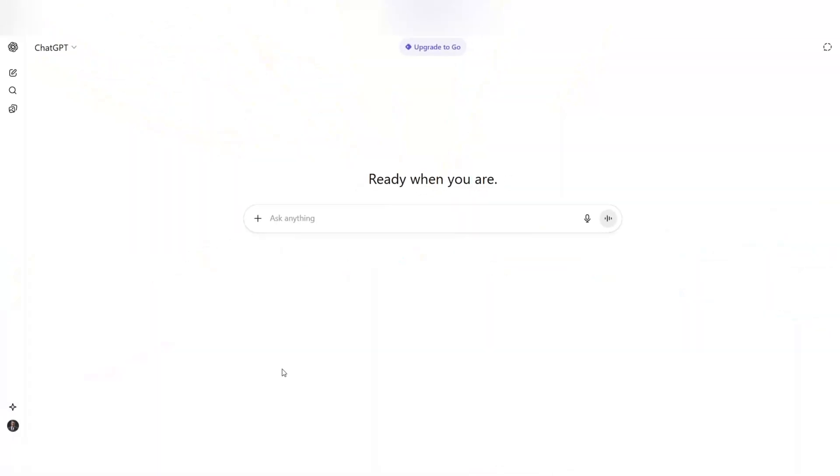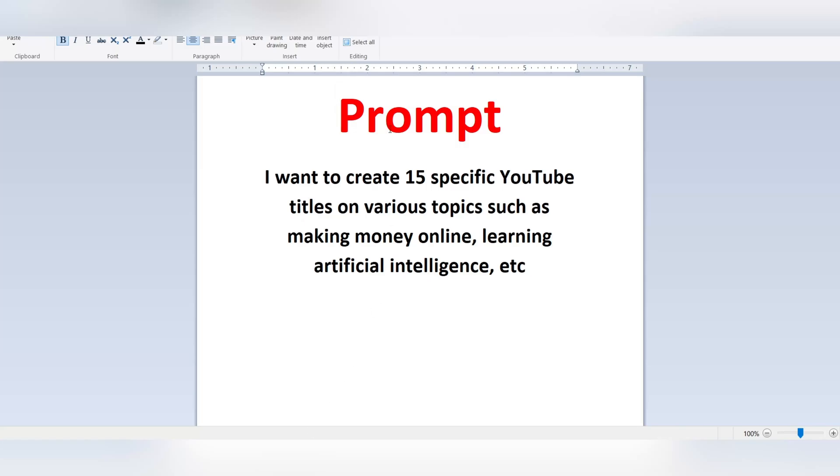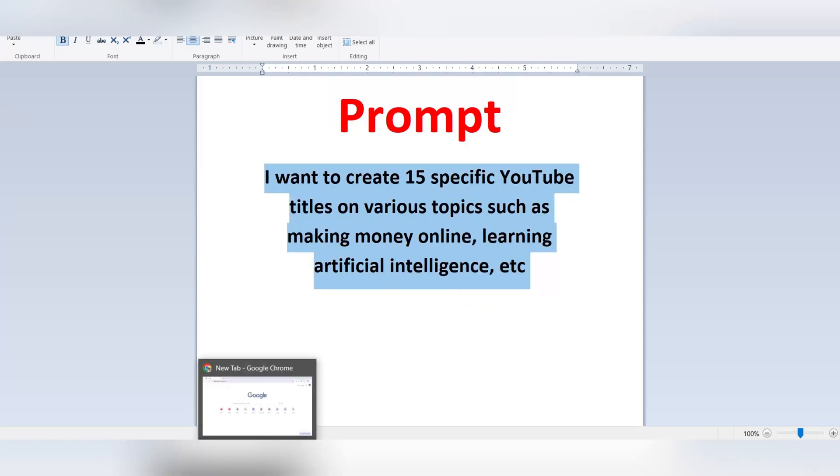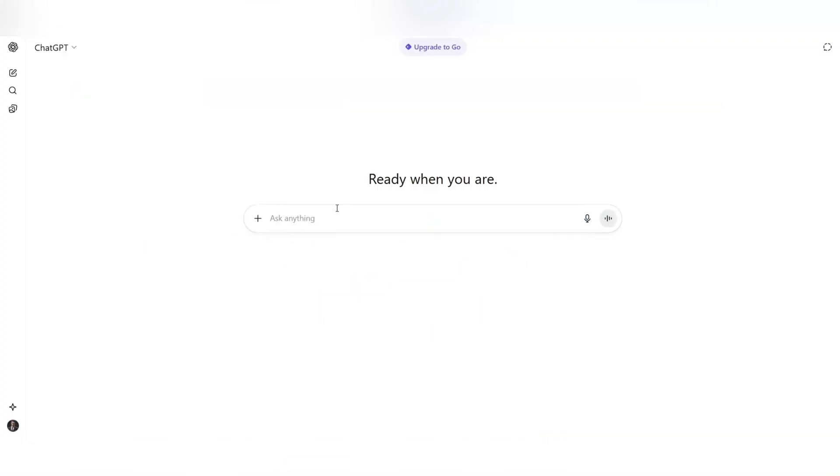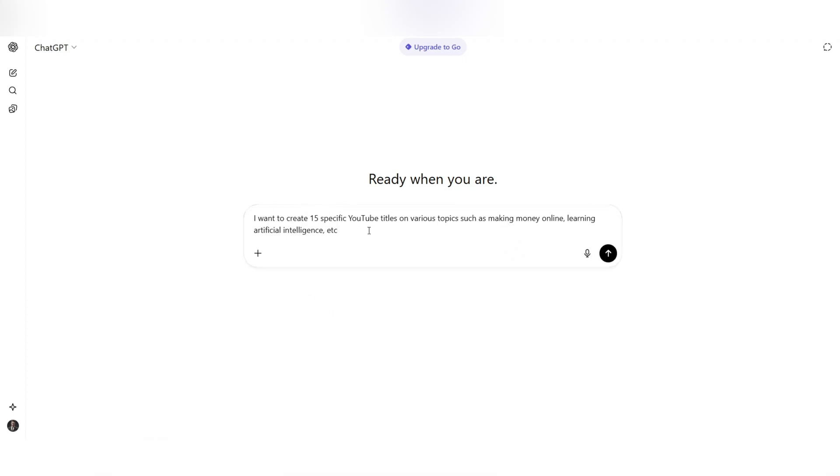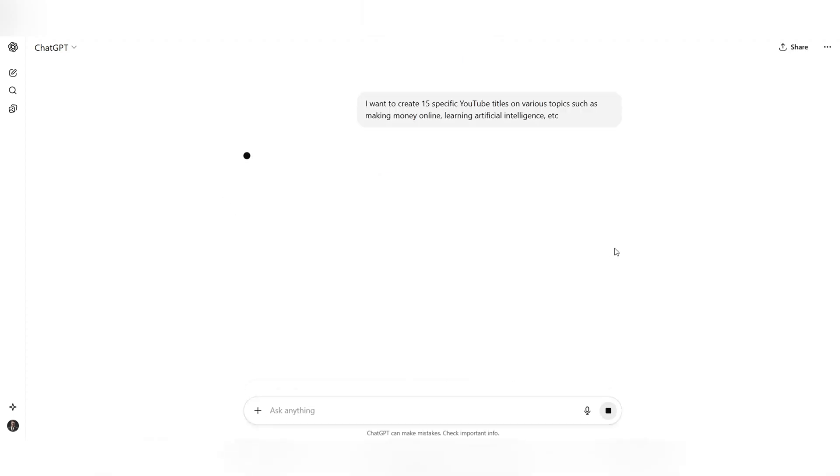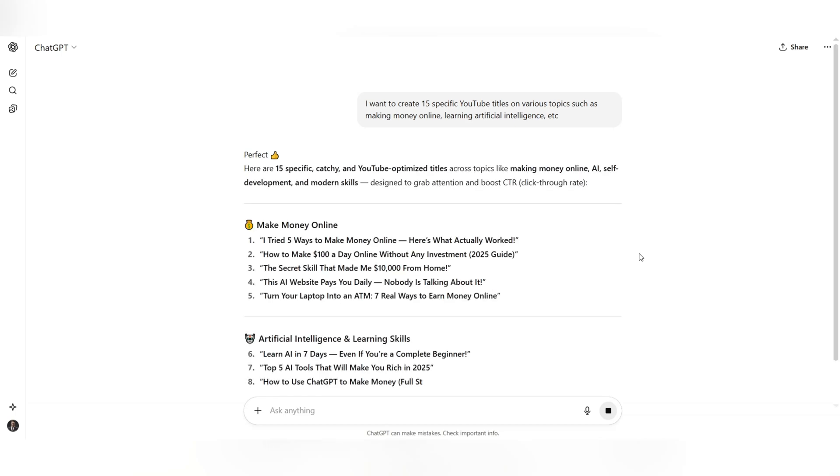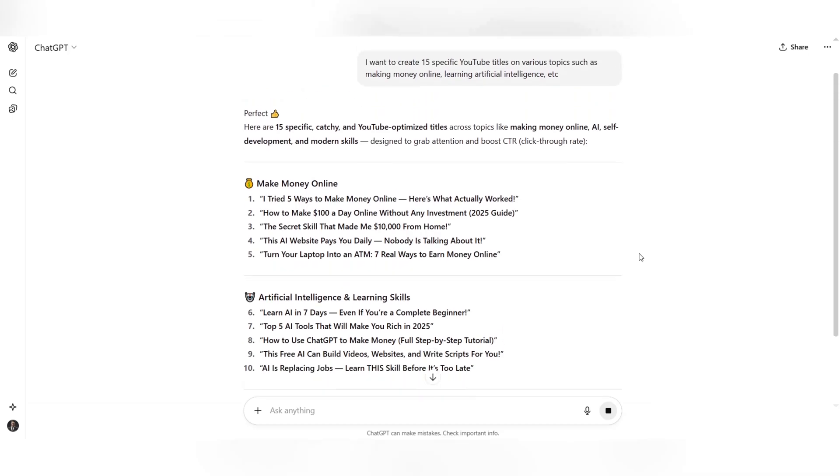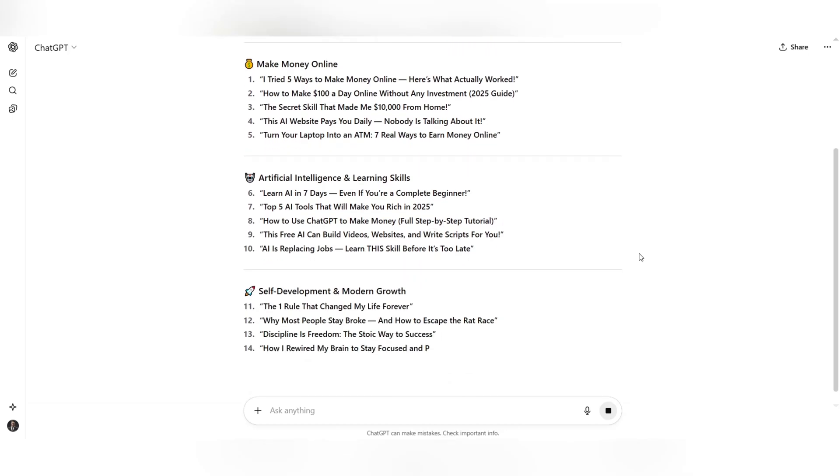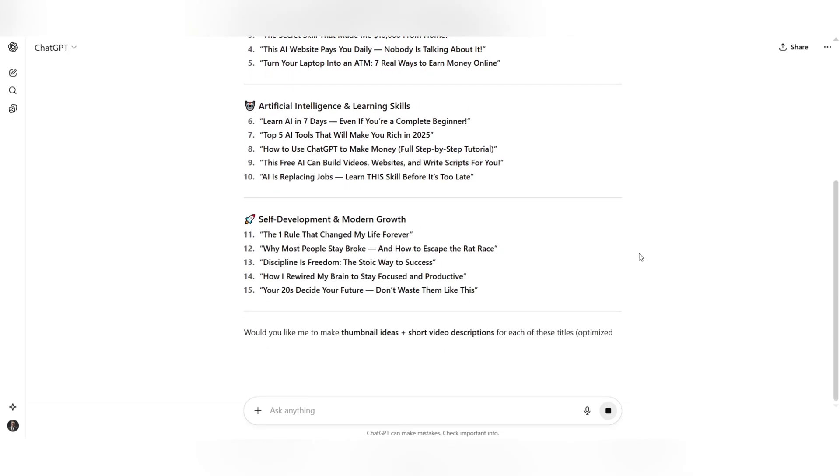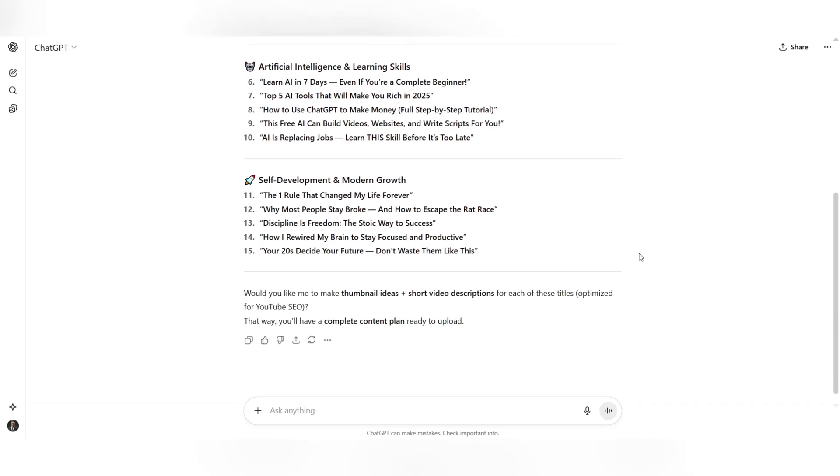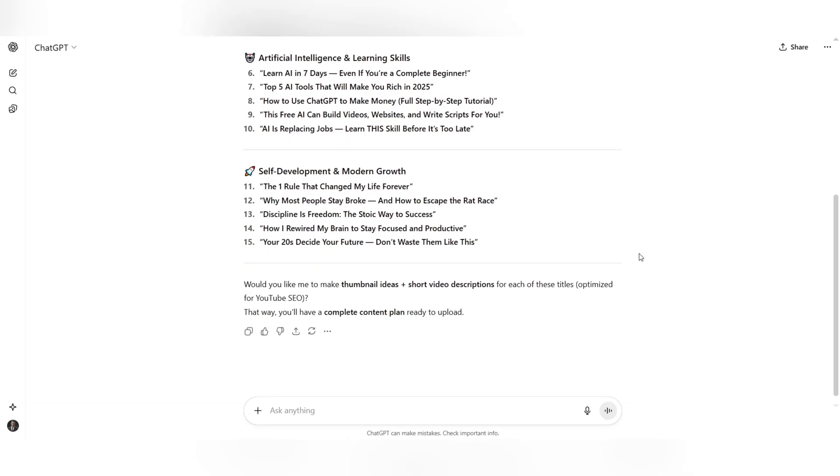Now it's time to jump into ChatGPT. All you need to do is type generate 15 catchy and trending titles for whiteboard videos in various categories. Within moments, ChatGPT will provide you with the best, most clickable titles, titles that are perfectly aligned with current trends and can help your videos get noticed quickly. From these, all you have to do is pick one and leave the rest to AI.